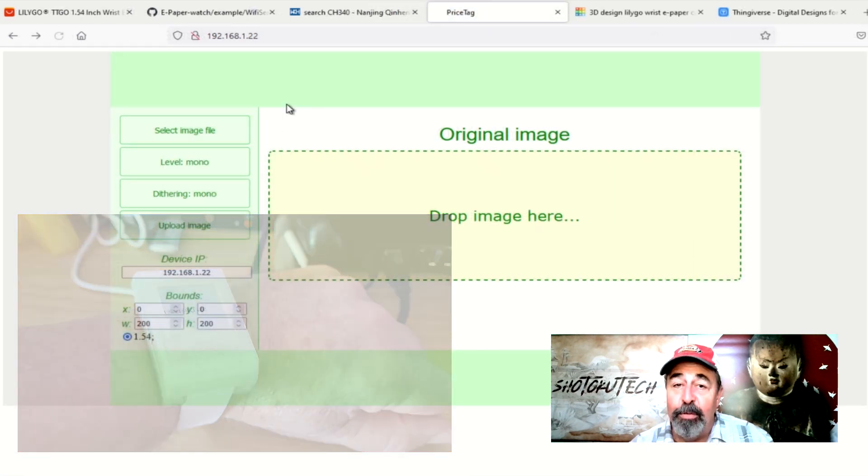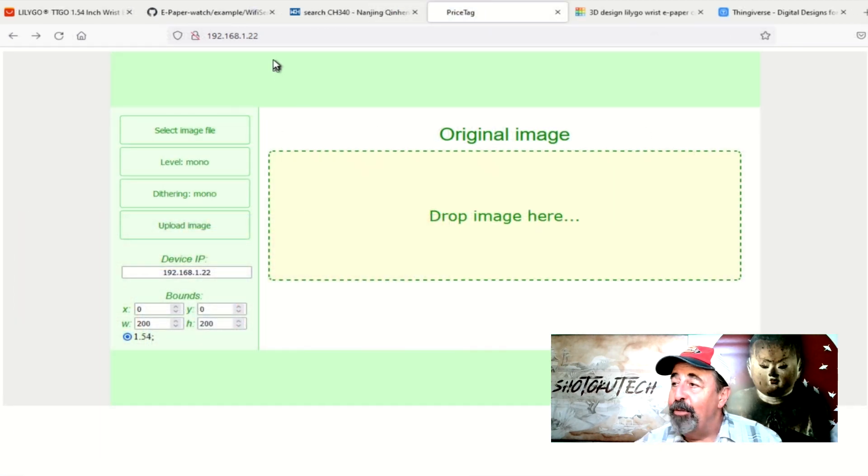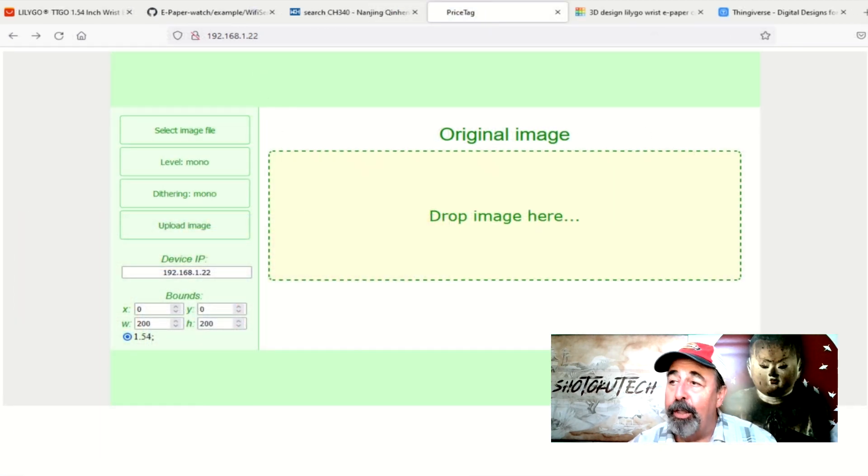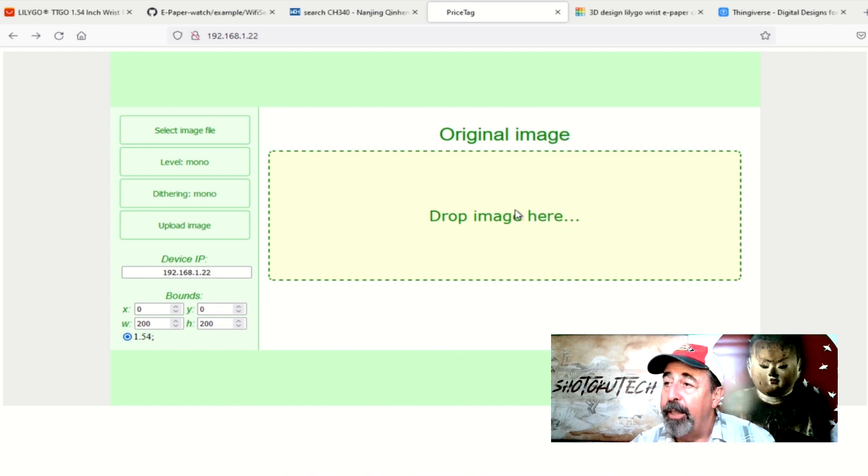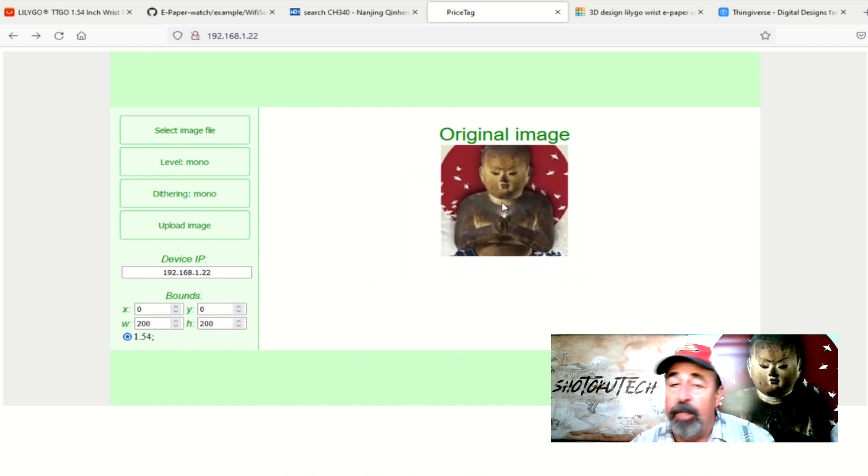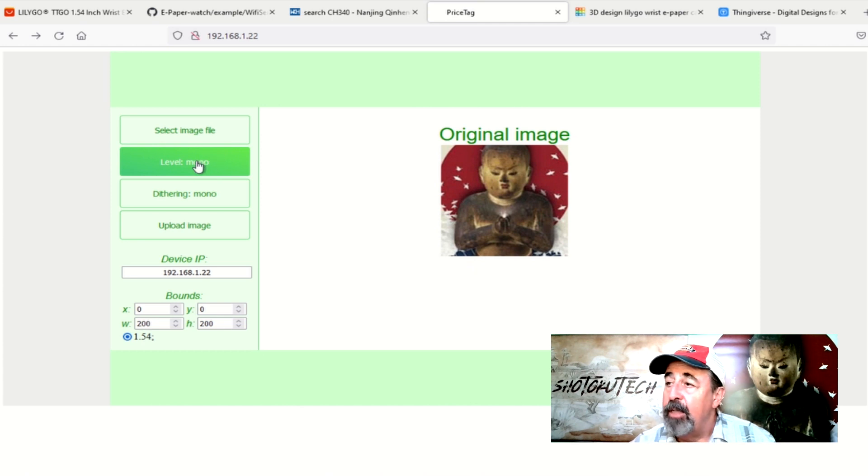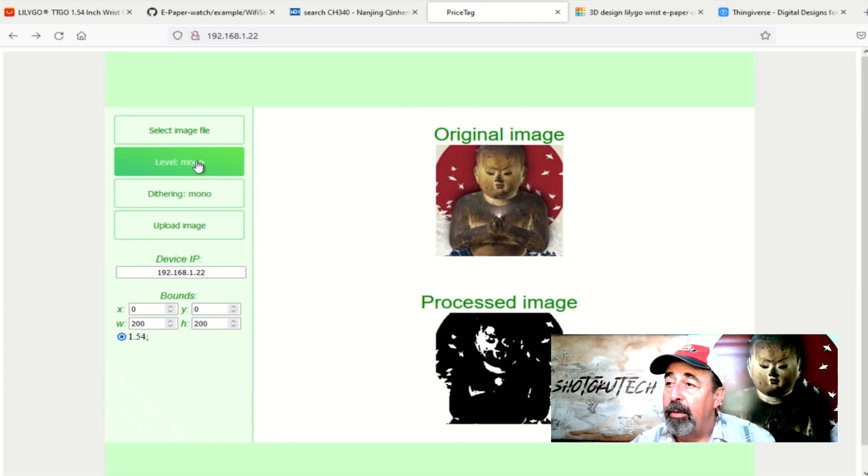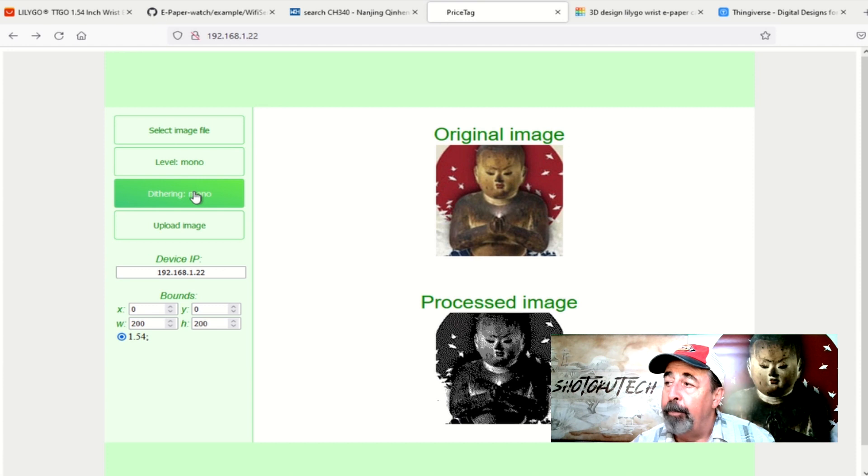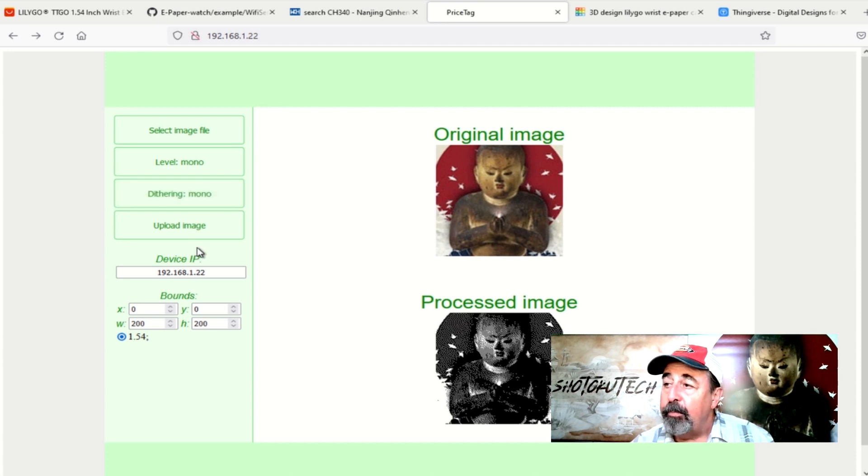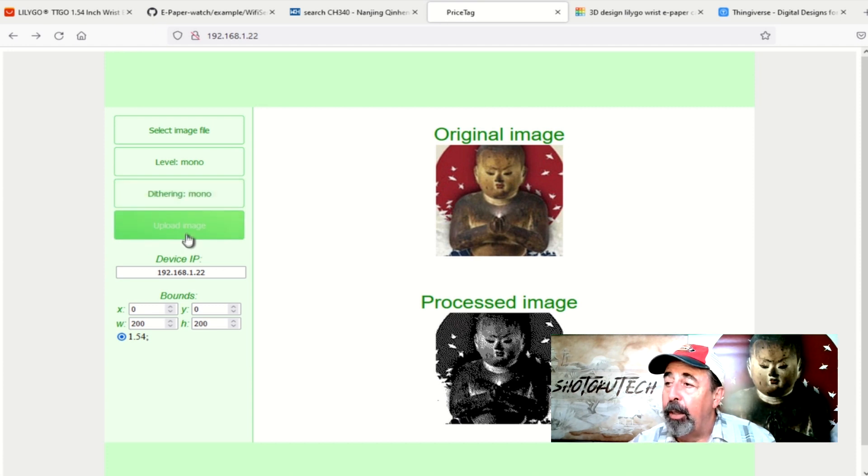Wow, this is cool. As long as your image is 200 by 200 pixels, this page lets you upload the image, convert it to black and white, dither it, and the dithering is really cool. It brings the detail back into the converted image. Then we click on upload, and there it goes.